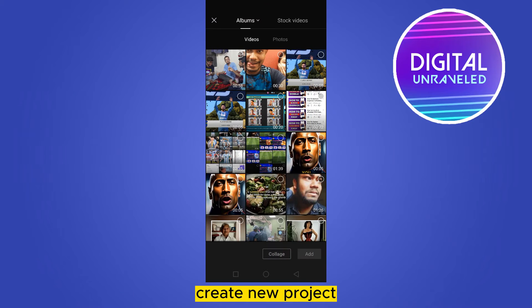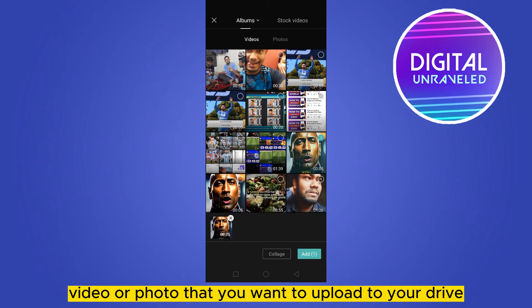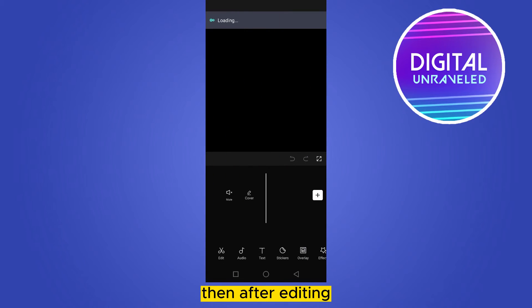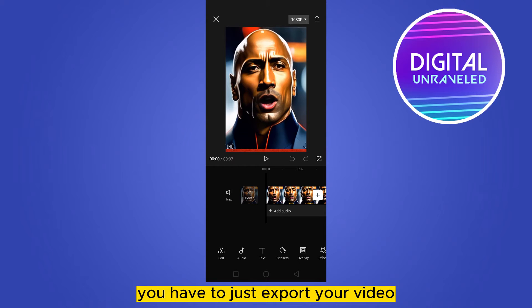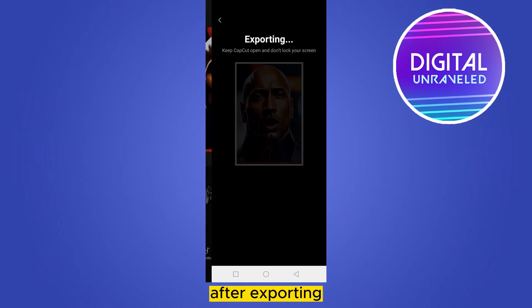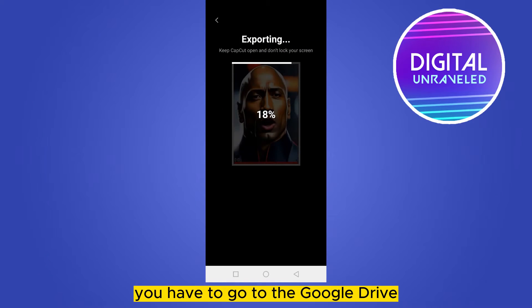Create a new project and select your teaser video or photo that you want to upload to your Drive. Then after editing, you have to export your video from the top right corner.